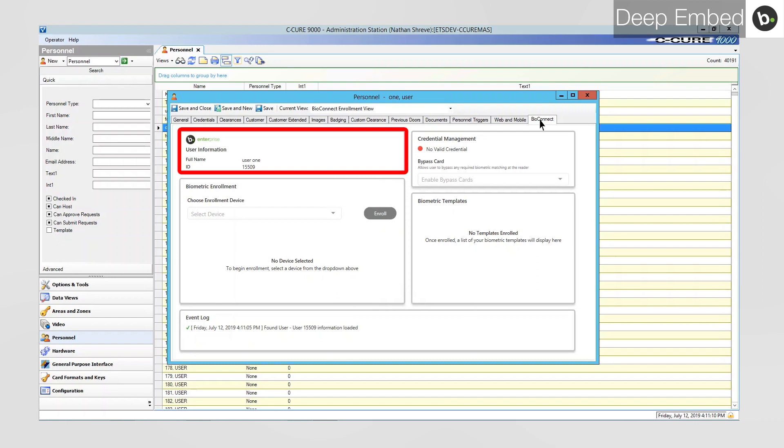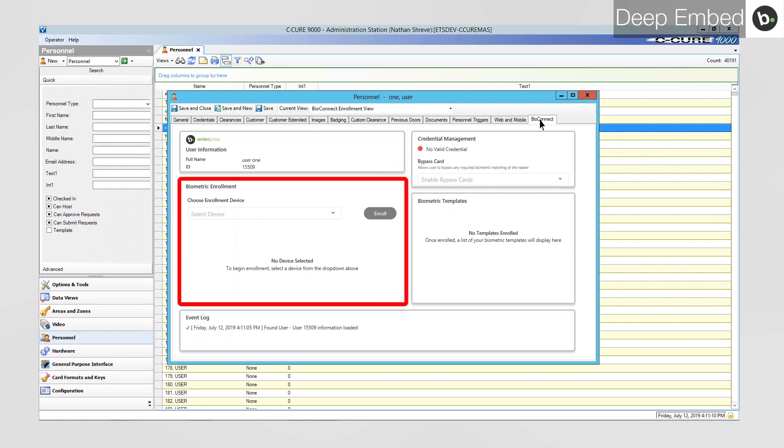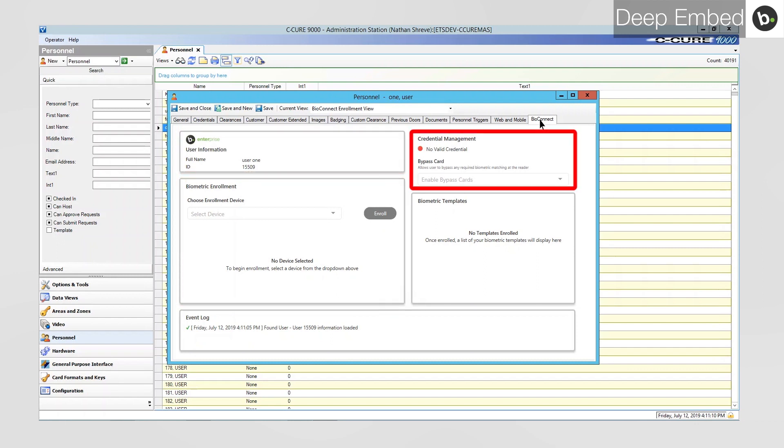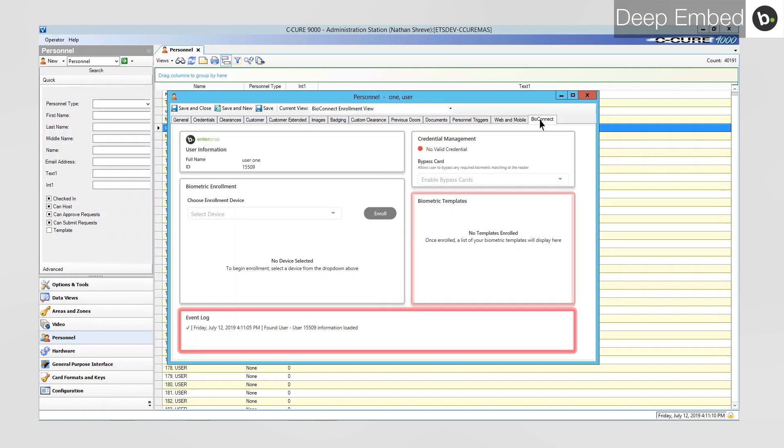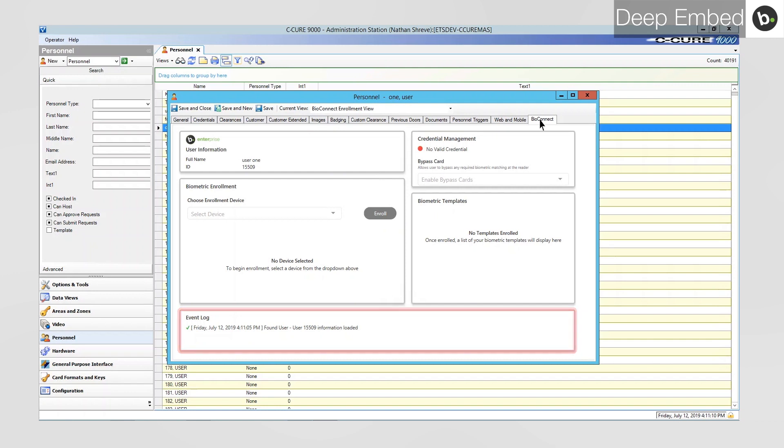Here, you can view user information, enroll biometrics, select bypass cards, and view previously enrolled biometrics. You can also see an event log which lists your actions in this window.